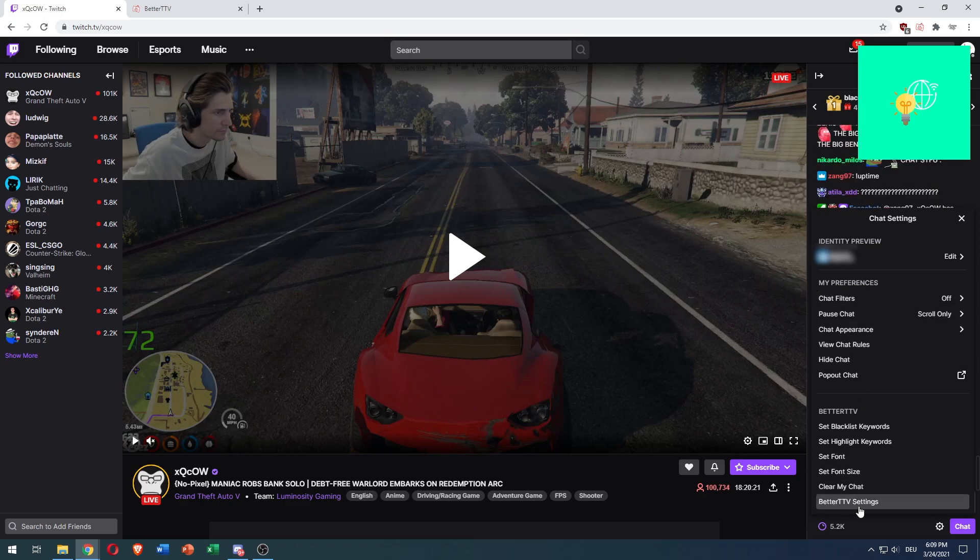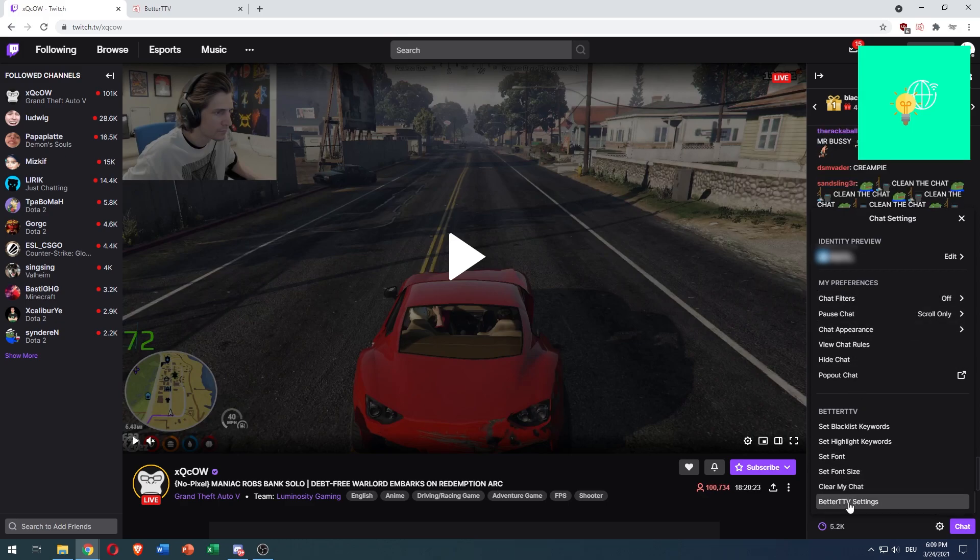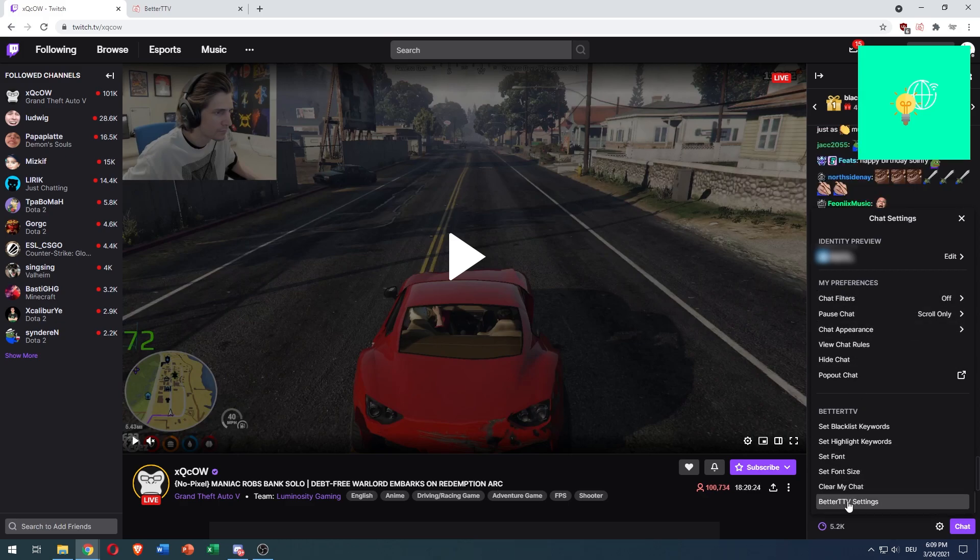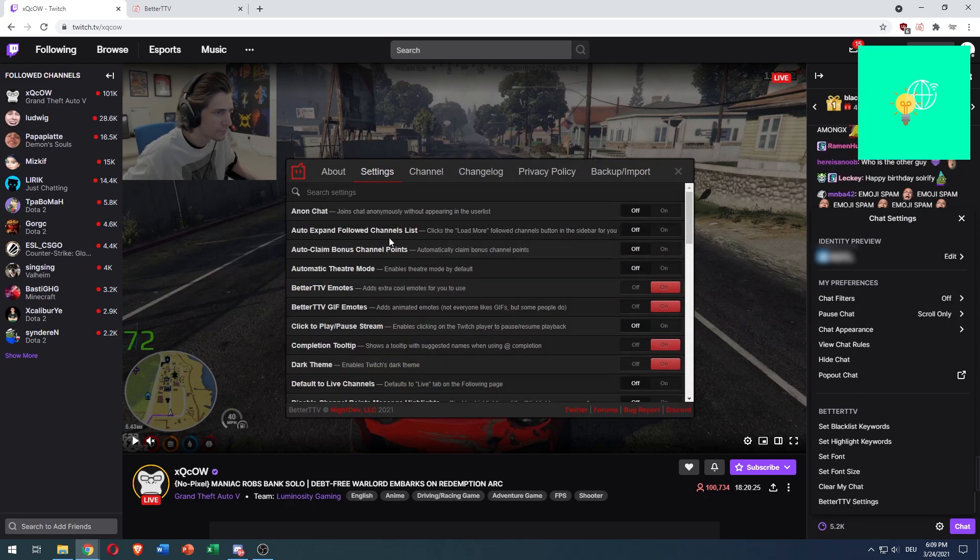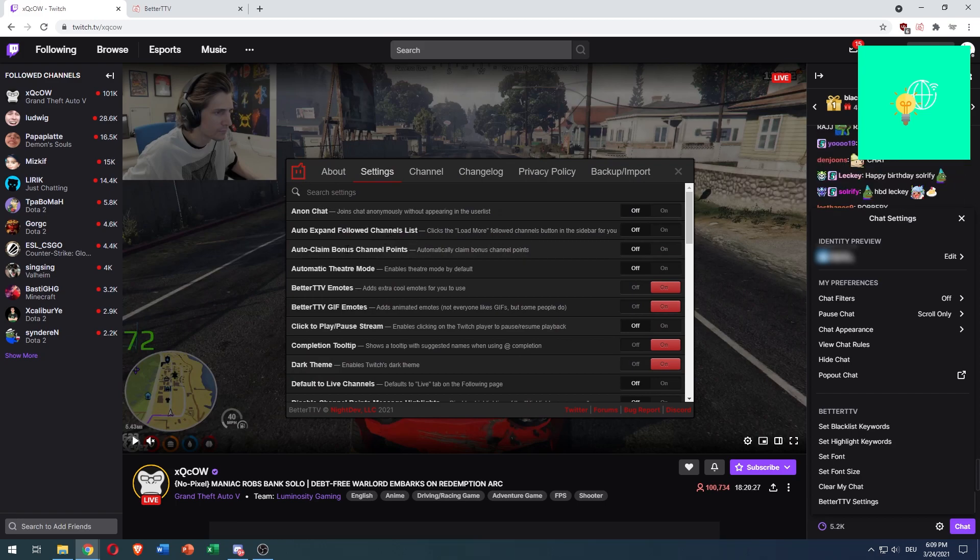And at the very bottom of that, you see BetterTTV settings. Click that. And now your Better Twitch TV settings are open.